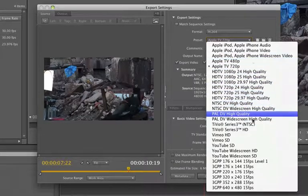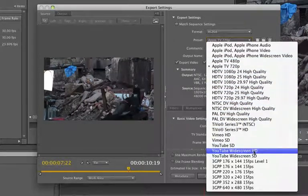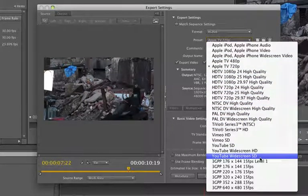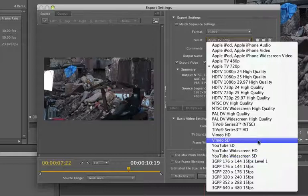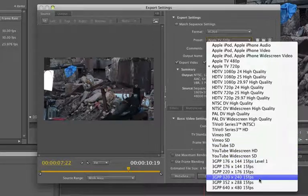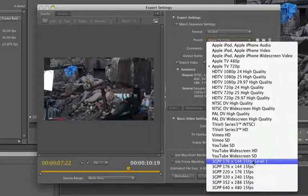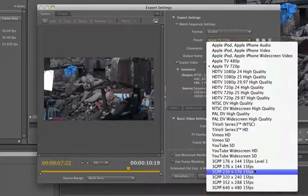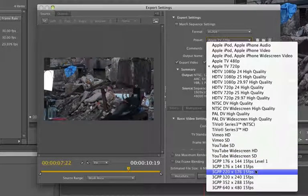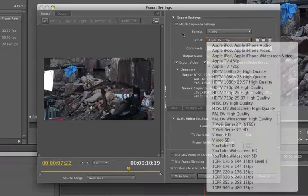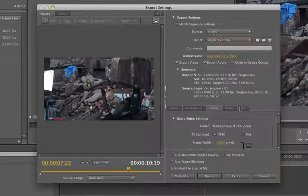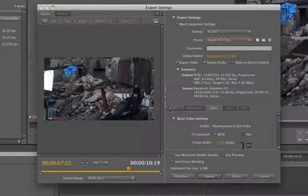TiVo. So you're ready to go out to the internet, YouTube, widescreen HD, regular SD, etc. You can even do 3GPP, which is for cell phones. Very cool stuff.